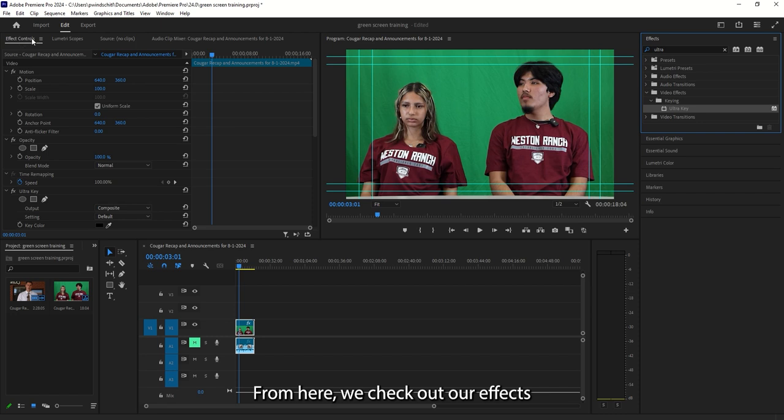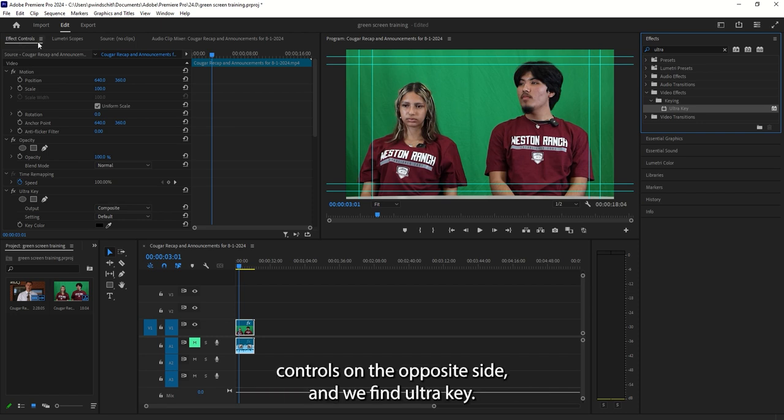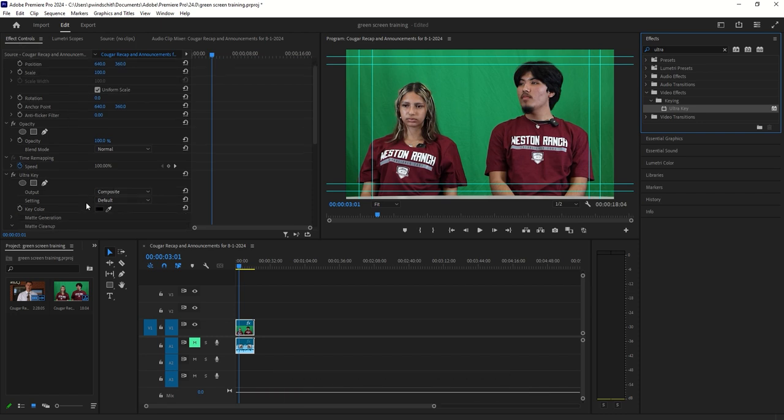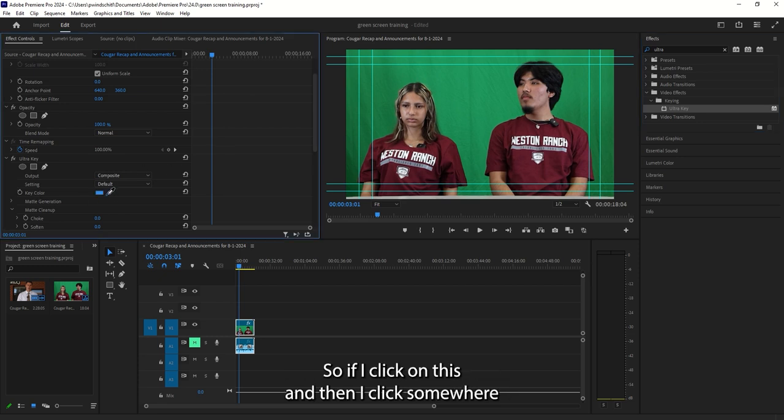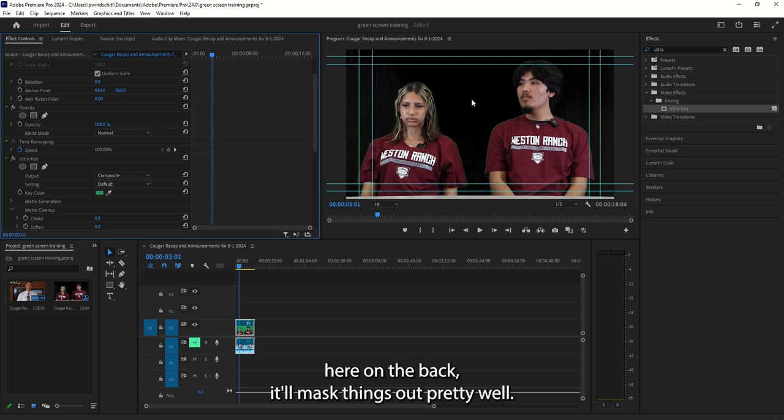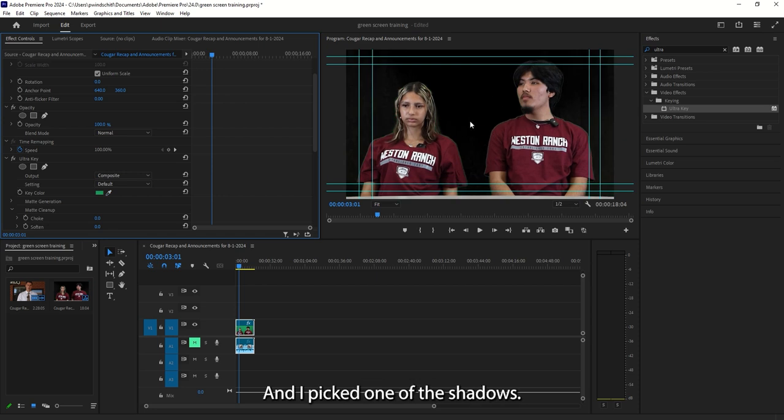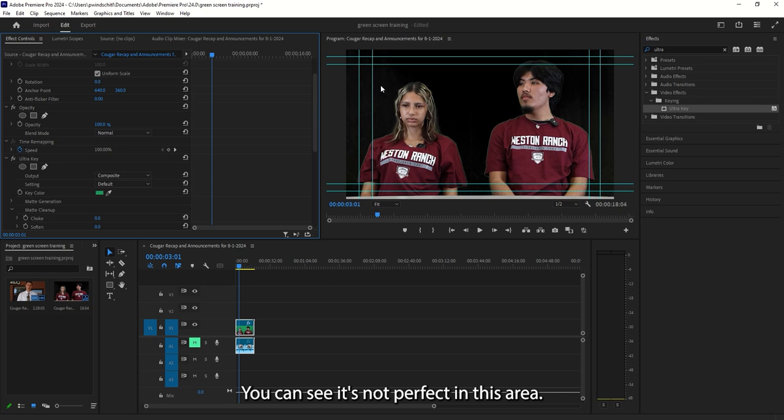From here, we check out our effects controls on the opposite side and we find UltraKey. And we want to set our key color to that color in the back. So if I click on this and then I click somewhere here on the back, it'll mask things out pretty well. And I picked one of the shadows. You can see it's not perfect in this area.